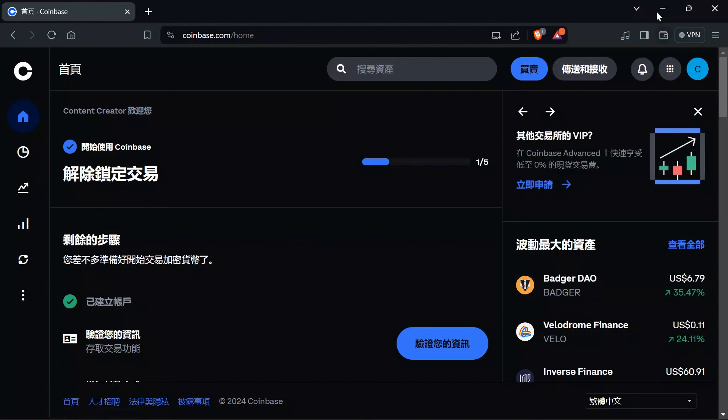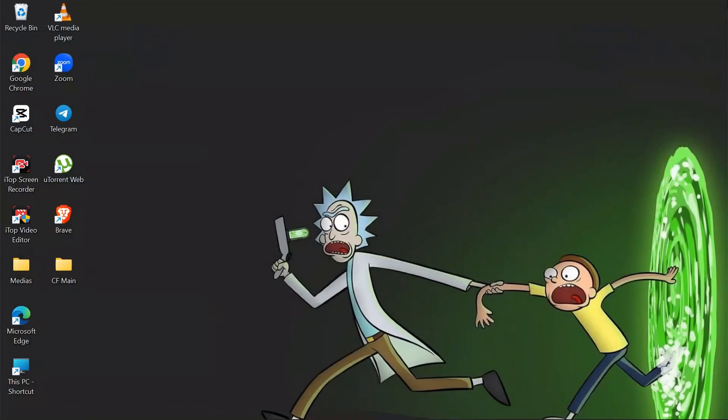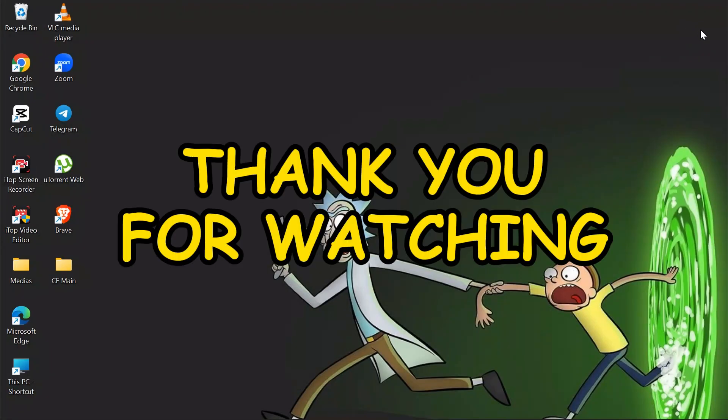I hope this video was helpful for you. If yes, don't forget to like, share, and subscribe to the channel to never miss another future update from the channel. Thank you for watching the video.